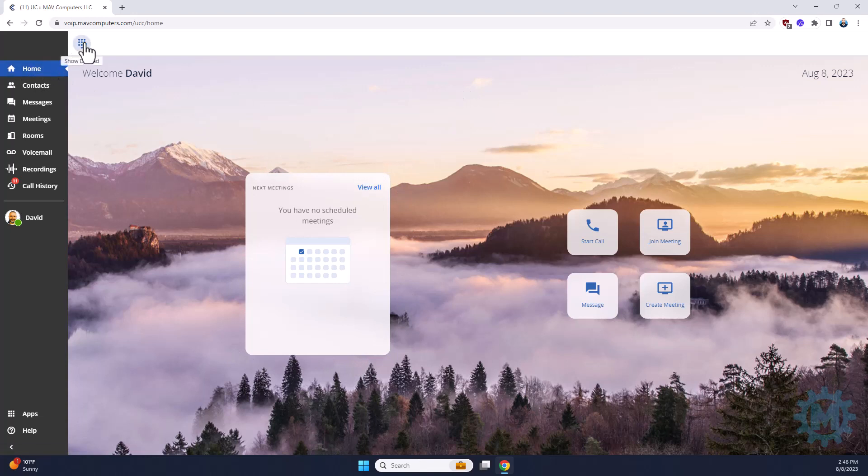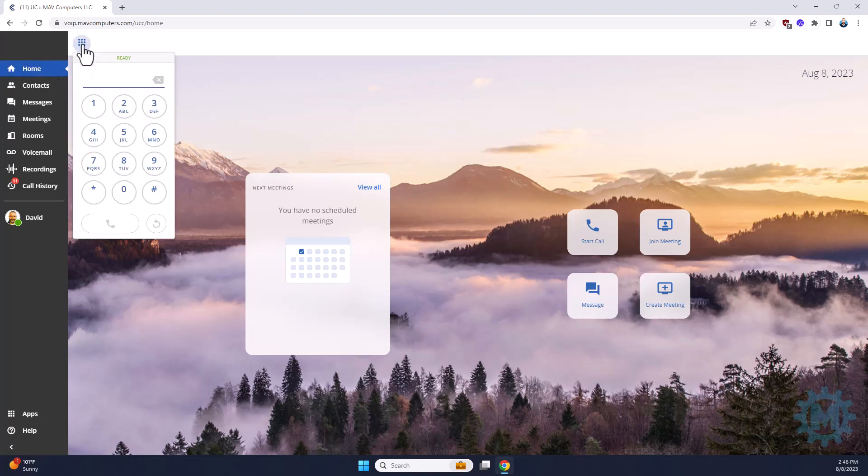You have access to a soft phone. Simply clicking the dial pad here on the top left will expose this, and as long as you have a microphone and speakers on your computer, you can use this as a real soft phone.